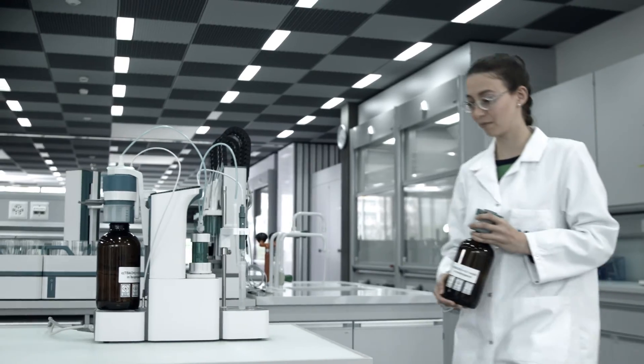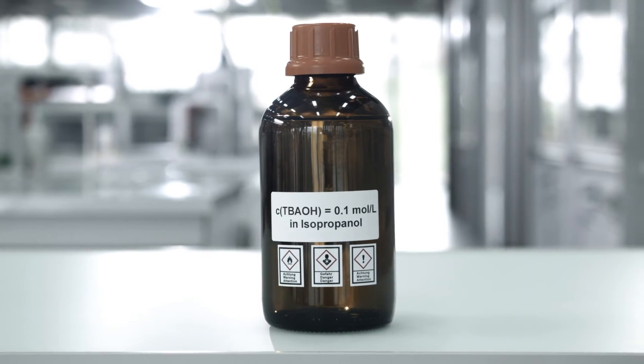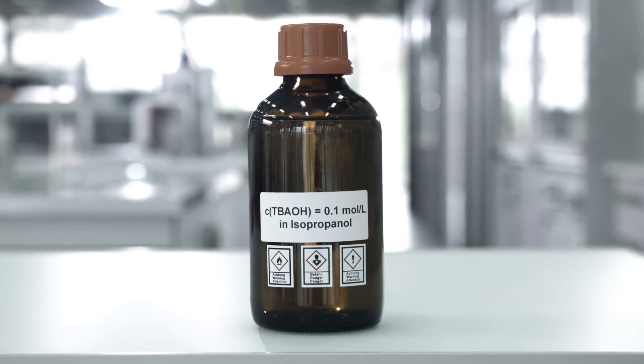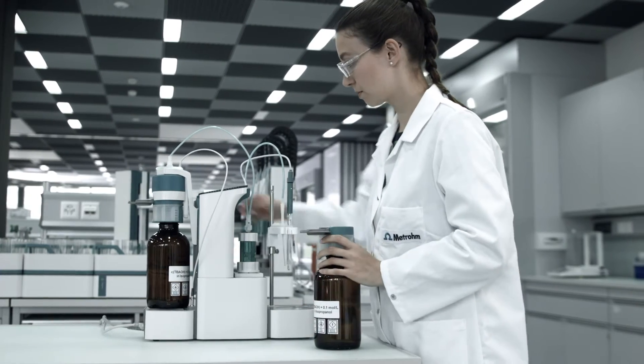Before Omnis, titration sometimes meant exposure to hazardous liquids. Not any longer.